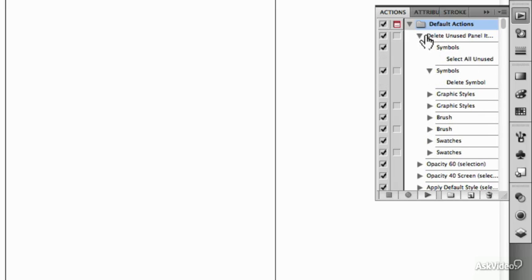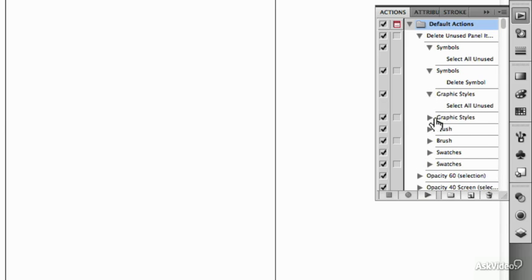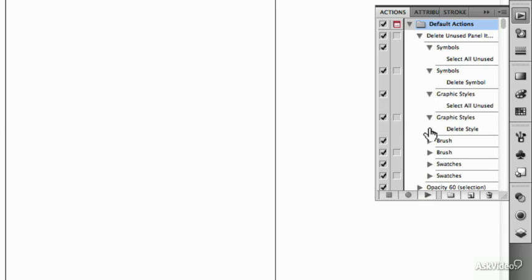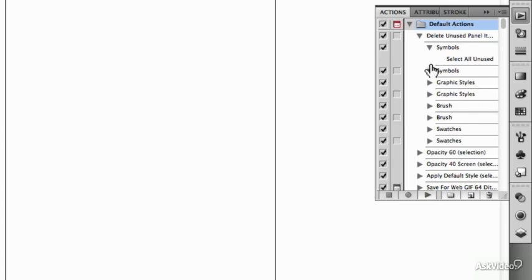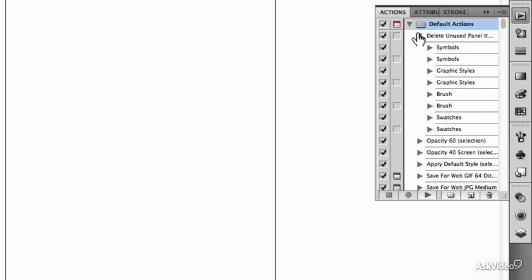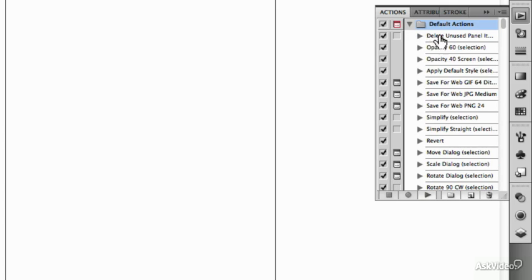So the one to Delete Unused Panel Items, as you go through them, it selects all the unused, it deletes them, selects all unused styles, deletes them, and so on. So we've got those as the subsets of this one here.